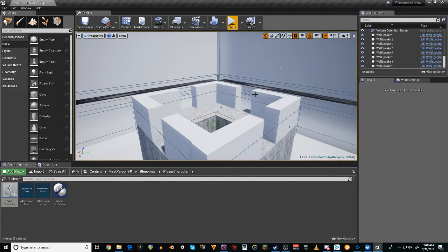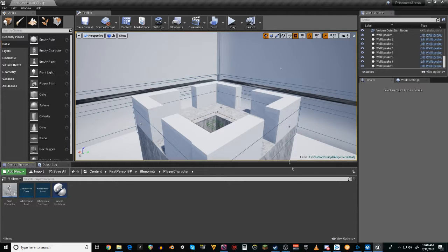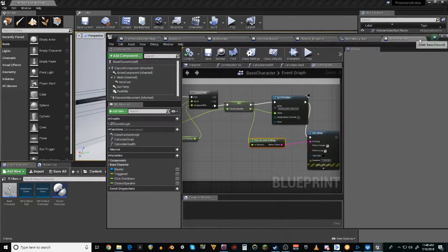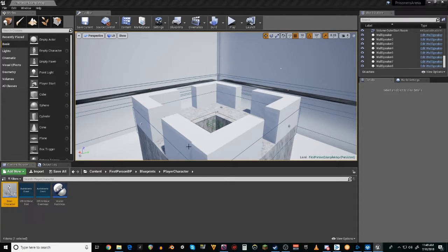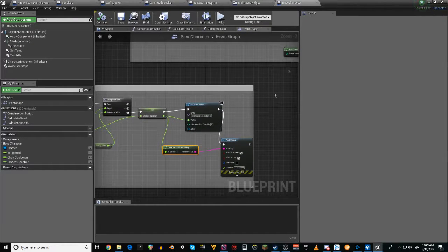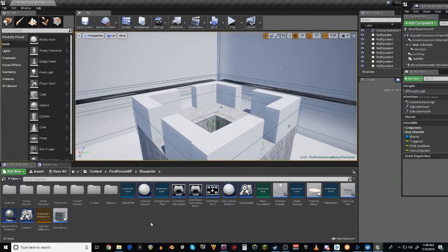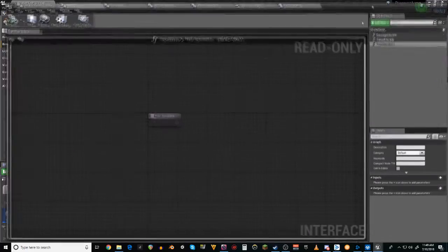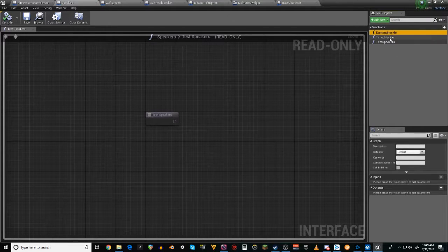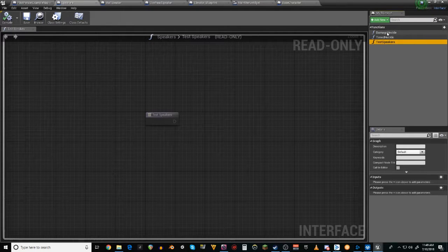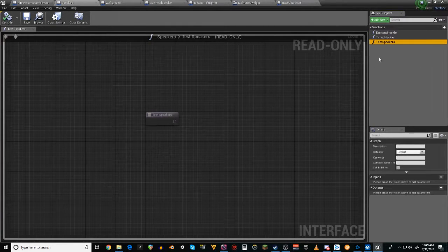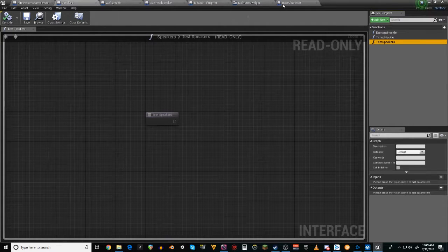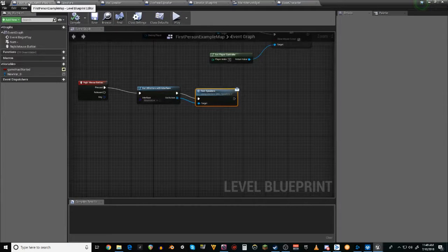As far as actually getting the heckling to work, I've discovered that interfaces are top notch in getting all of your blueprints to communicate with each other. So how I have that working is, oh my gosh, I have a cat on my lap. So what I have is, speakers. There we go. So I have an interface called speakers. That interface has three different functions in it. Damage heckle, timed heckle, test speakers. Timed heckle doesn't do anything yet. I know such good names, great naming convention. But both of these are currently functioning.